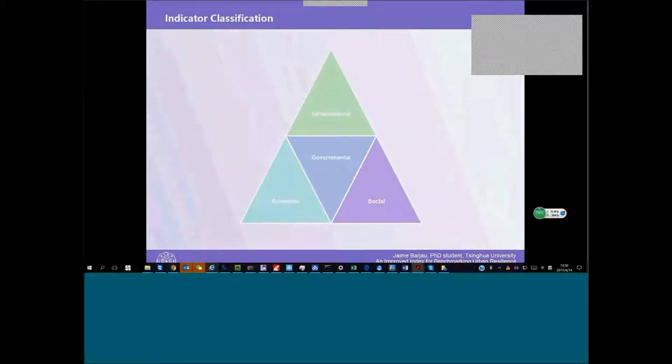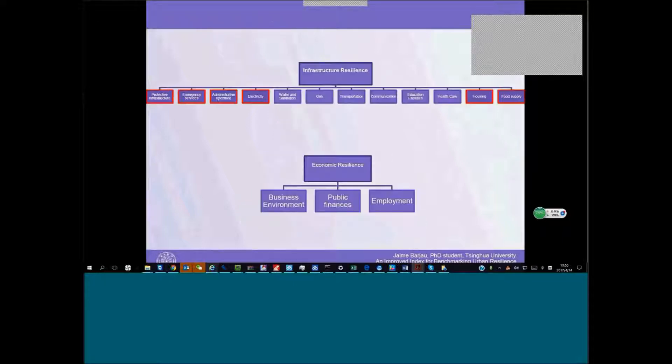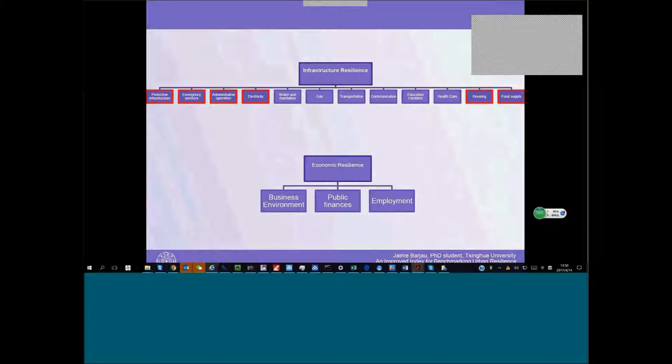We grouped them in these four dimensions: infrastructure, governance, economy, and society. We came up with this list of indicators for infrastructure, for economy, for society, and governance. Some of which we couldn't really find, some were important for our measurement but weren't available in the case of China where we are working.